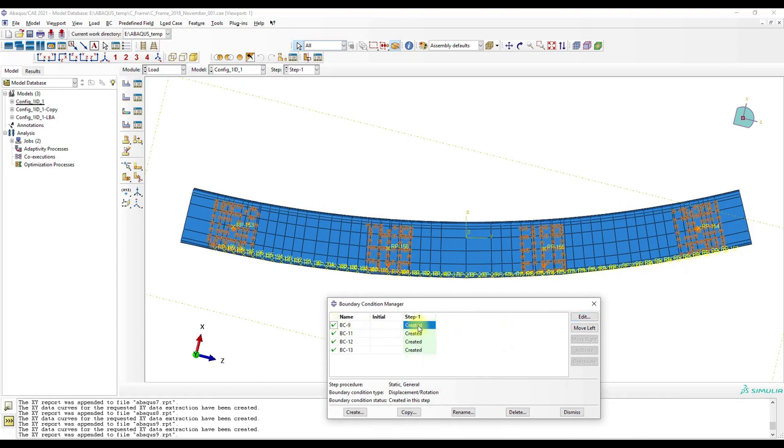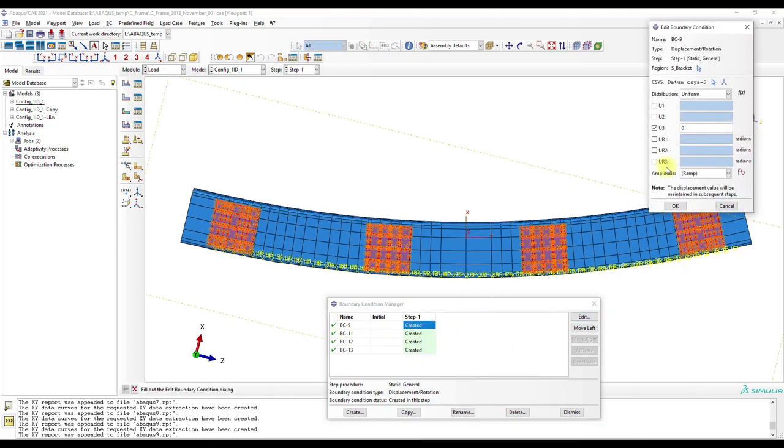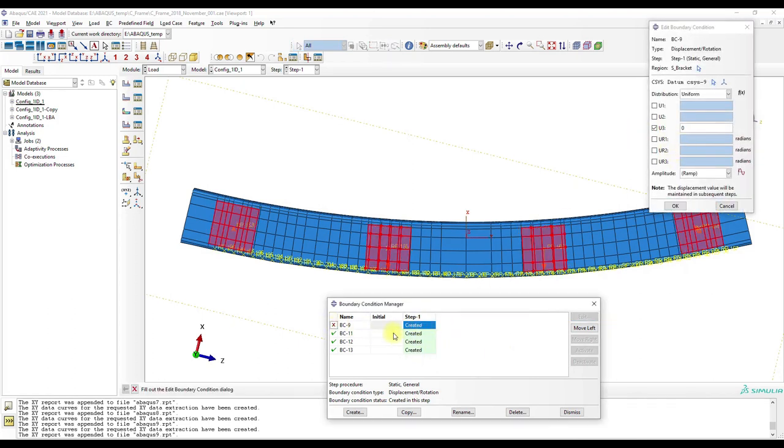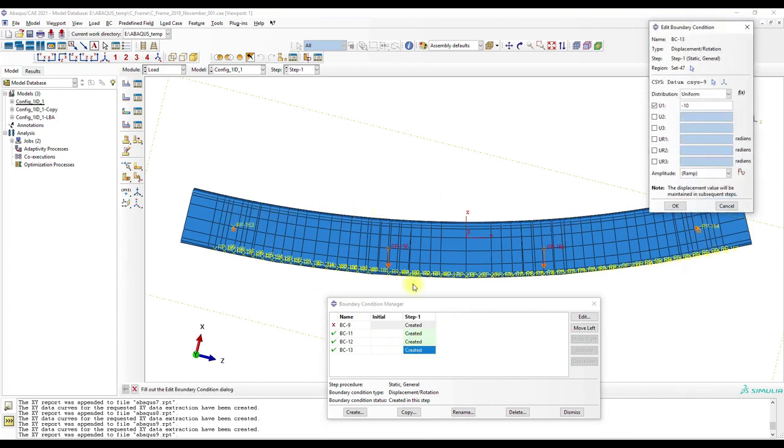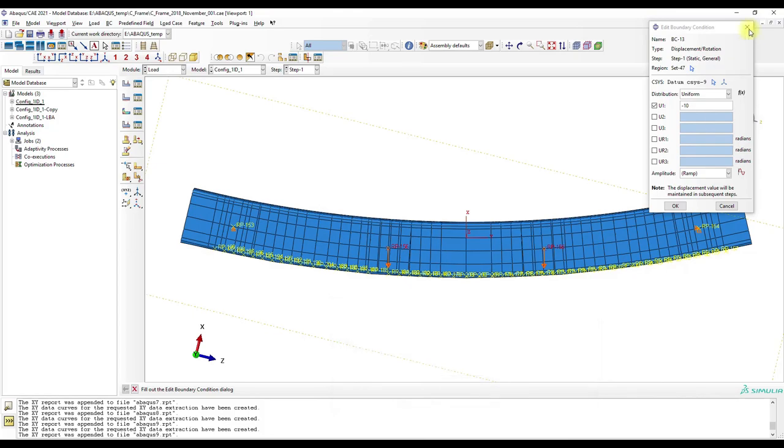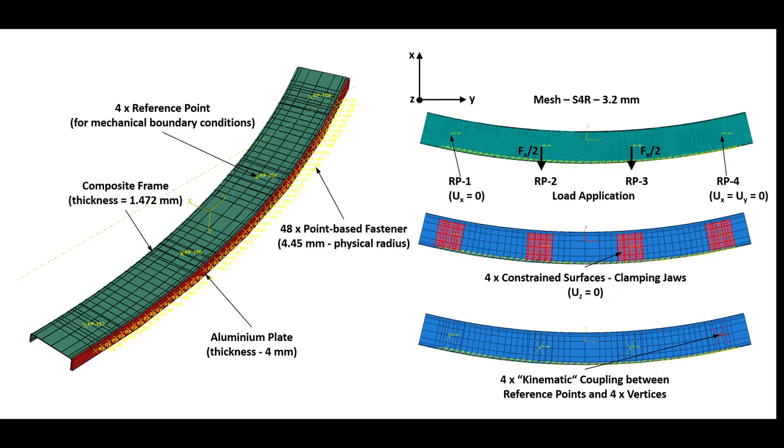First we will take a look at the boundary conditions of the CFRP frame. The first boundary conditions represent the clamping jaws of the testing rig which prevents out-of-plane deformations.